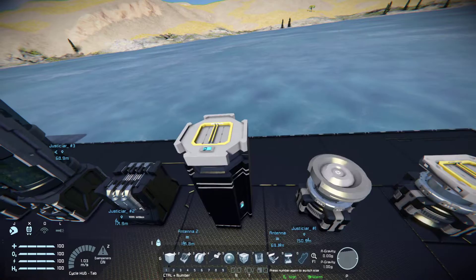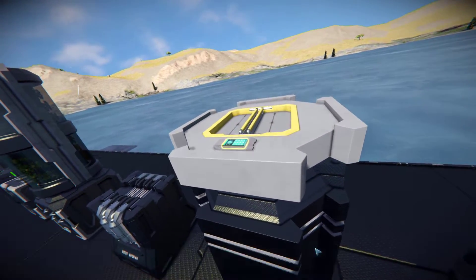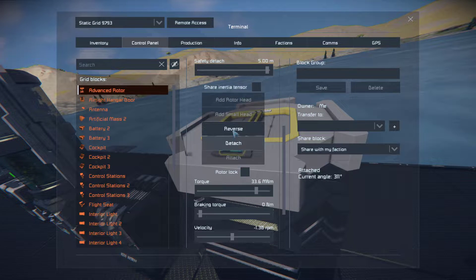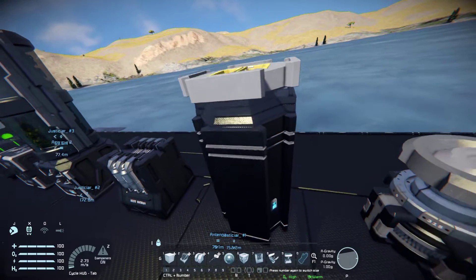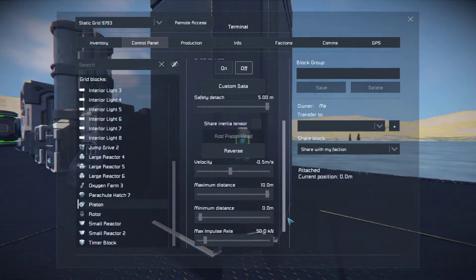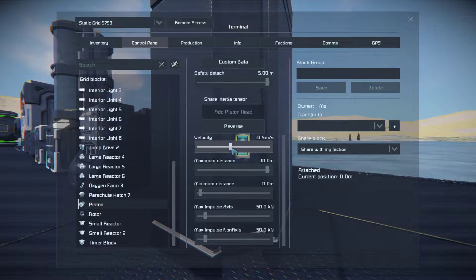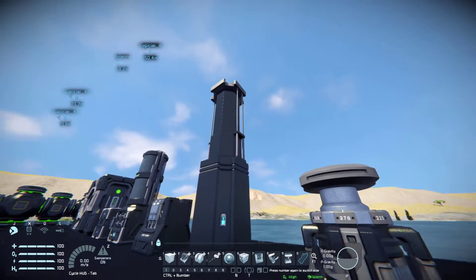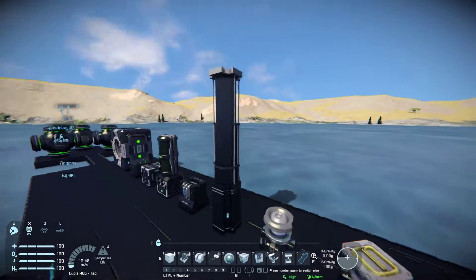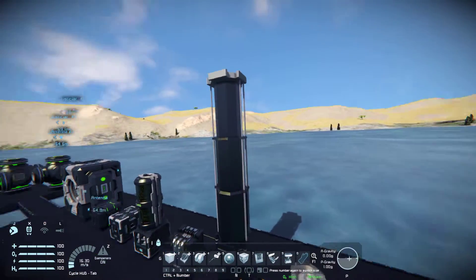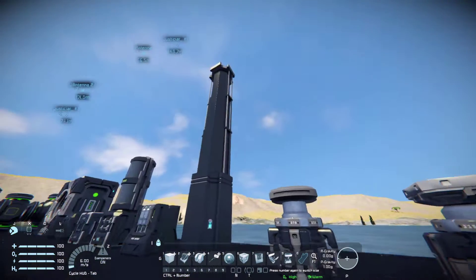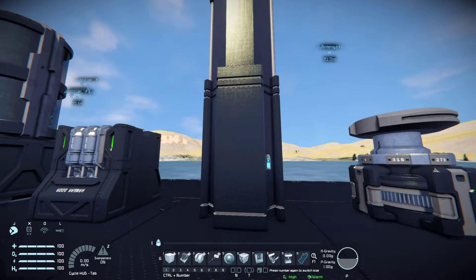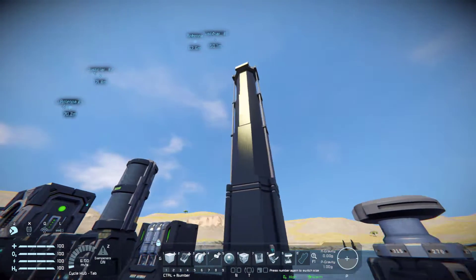This is a piston. It basically extends and retracts blocks. You can make cool landing gear with these — just extending from the bottom of your ship. Do be mindful though: these are quite large, and even the small versions are also quite large.